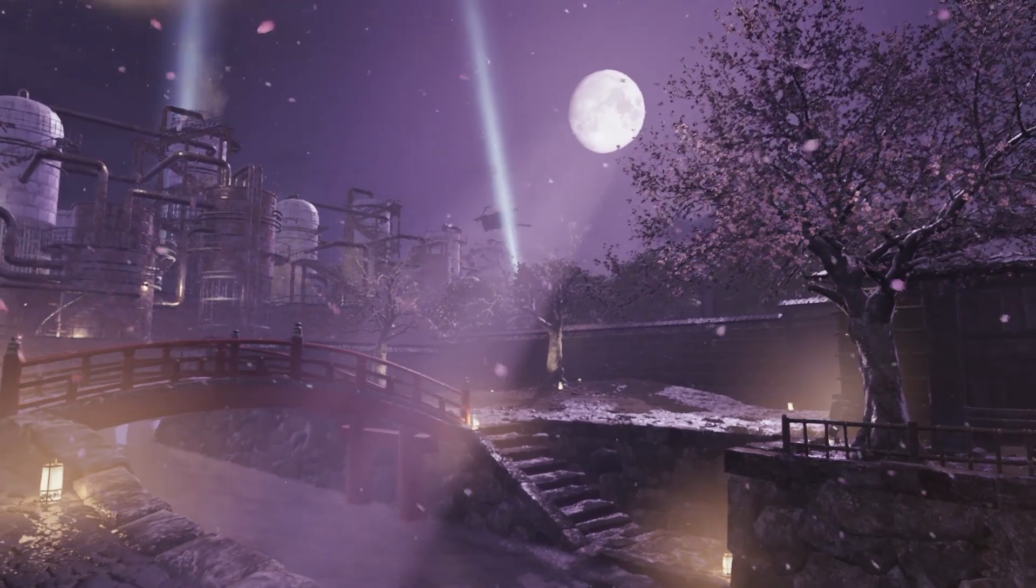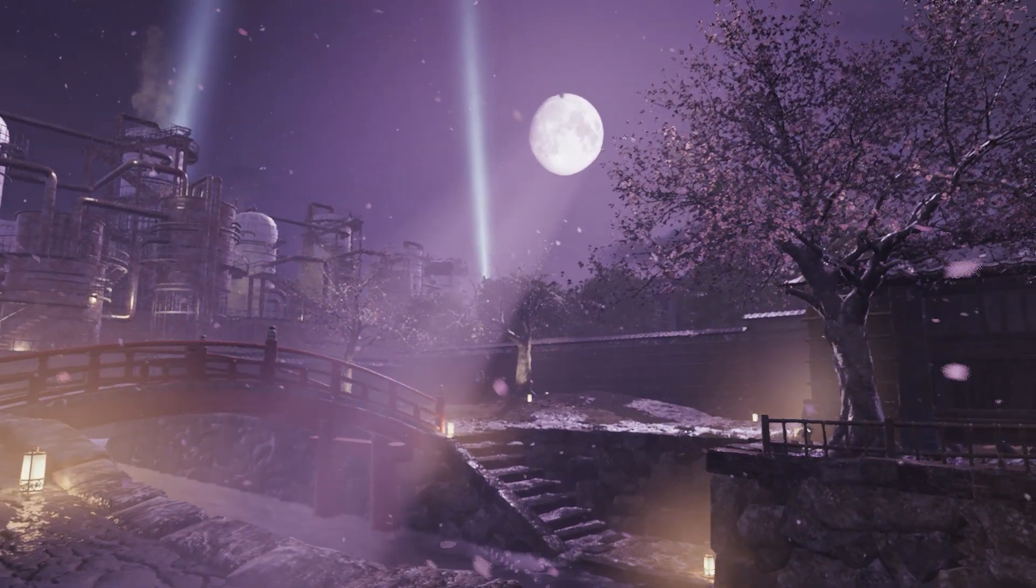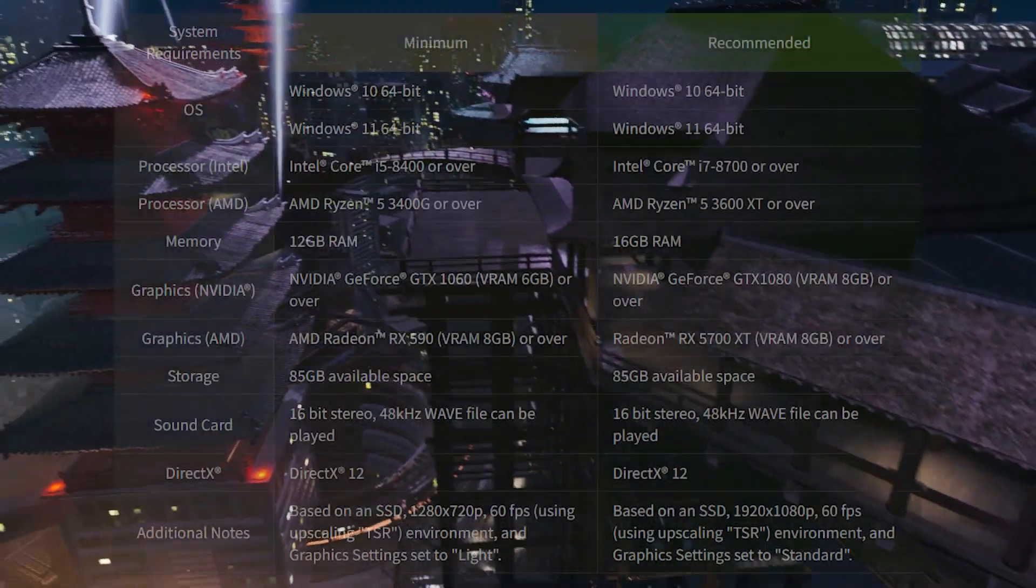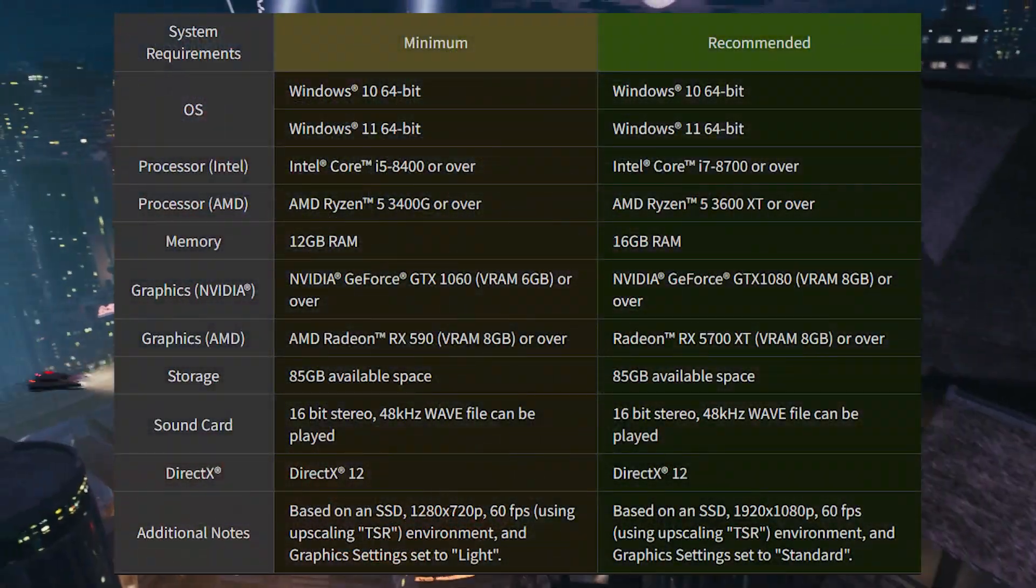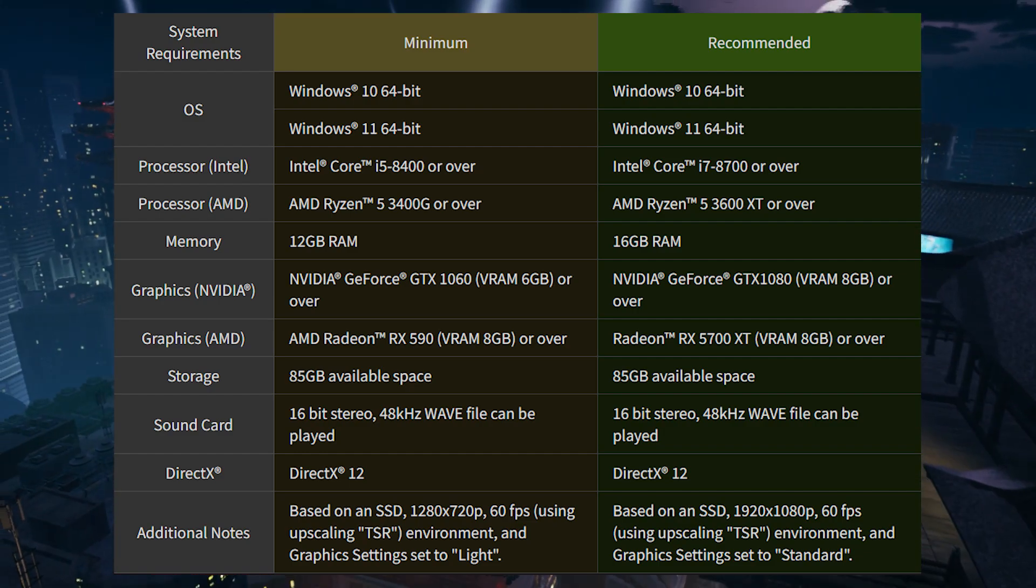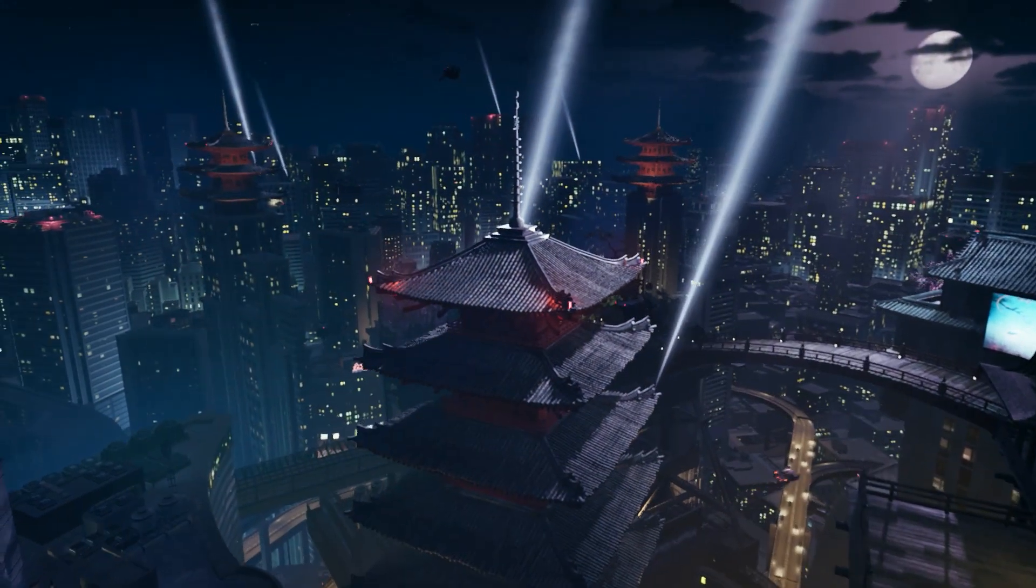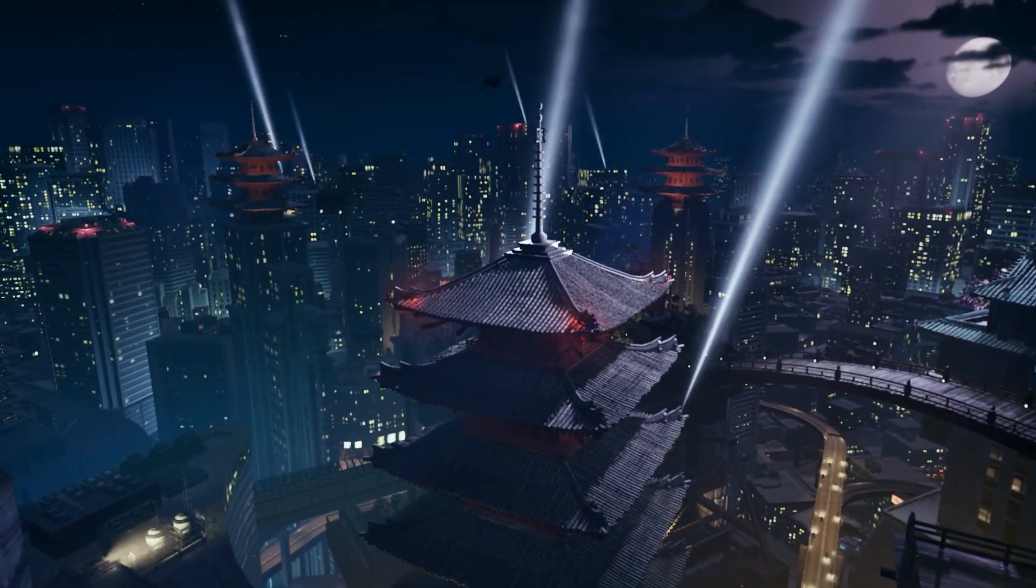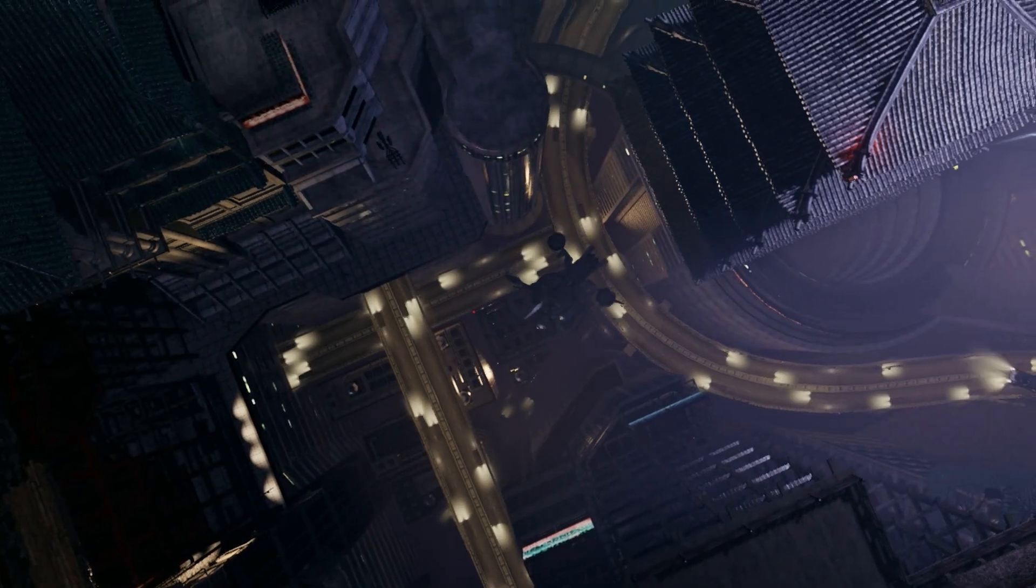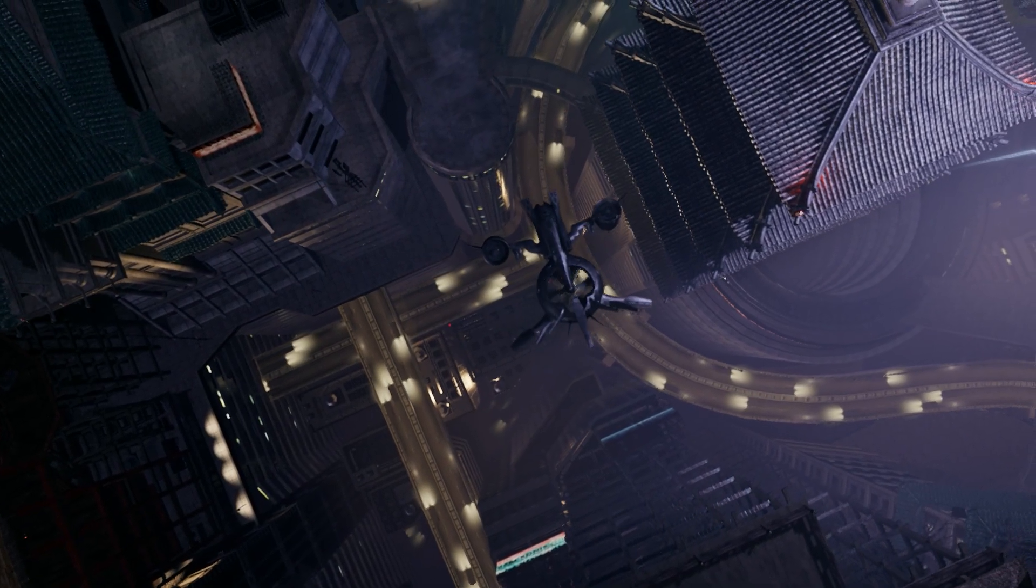Ninja Gaiden 2 Black is an action-adventure game developed by Team Ninja, and these are the minimum system requirements for the game. In this video, I'll show you how to run this game on low-end machines, but I highly recommend you watch the steps in order.